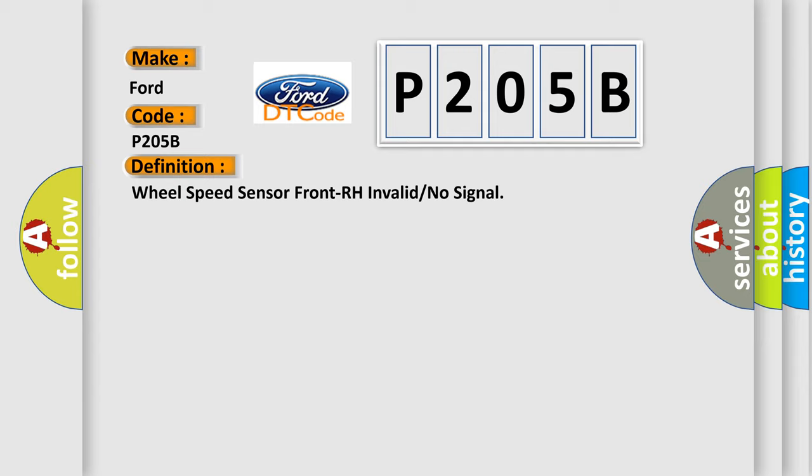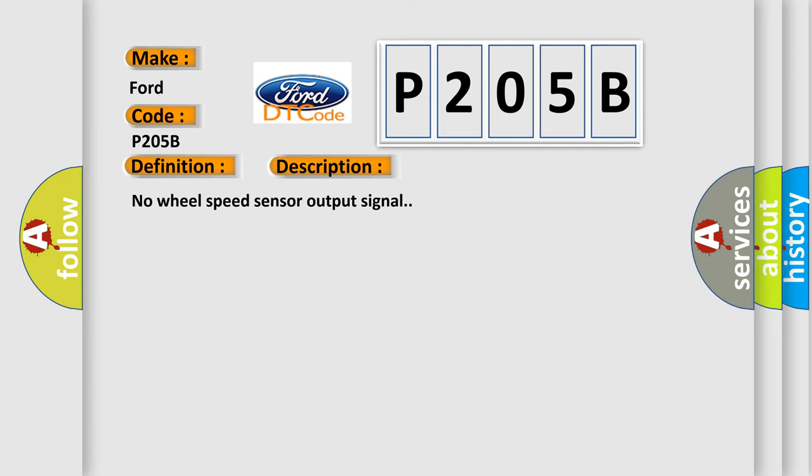And now this is a short description of this DTC code: No wheel speed sensor output signal. This diagnostic error occurs most often in these cases.